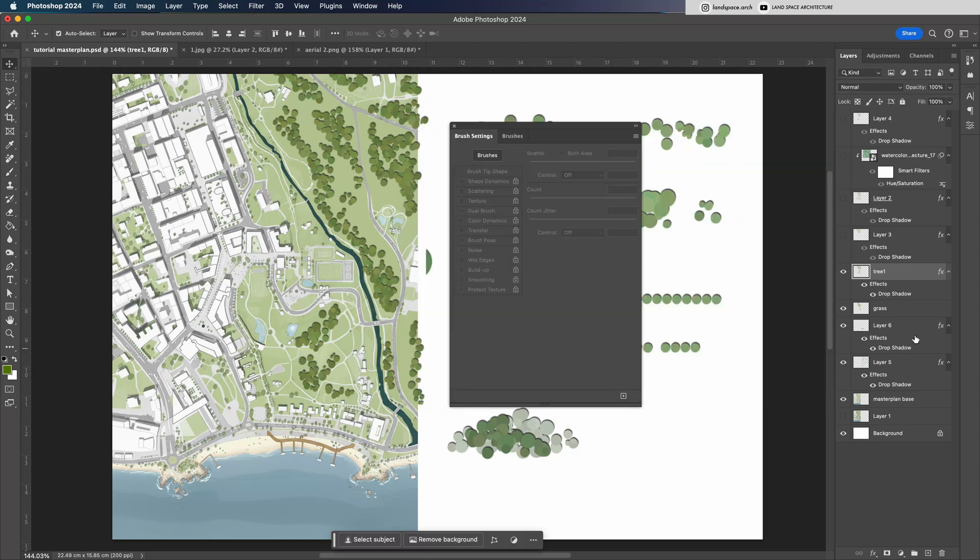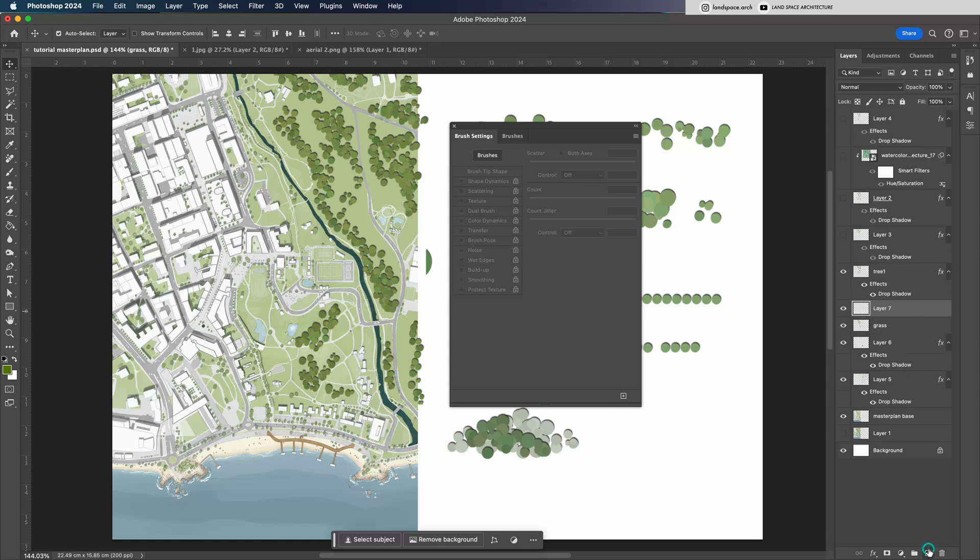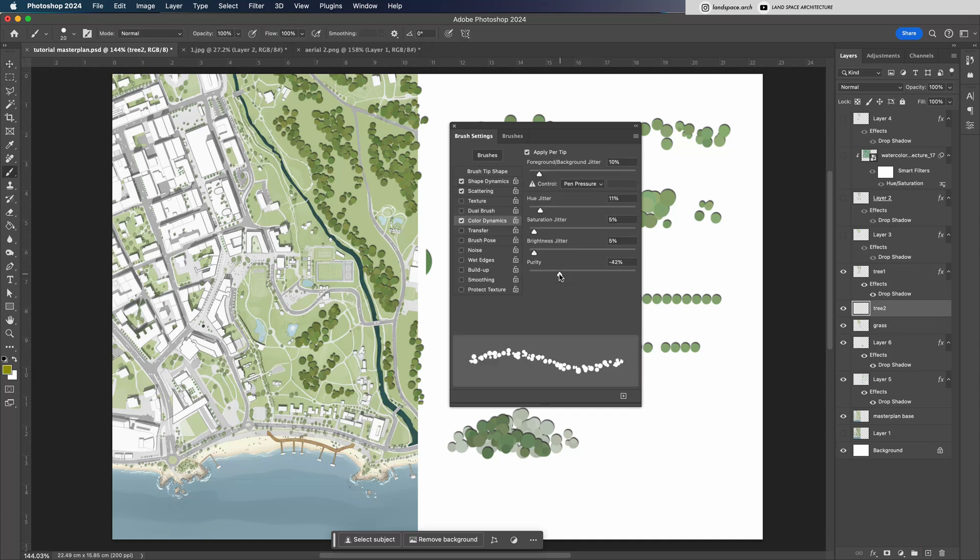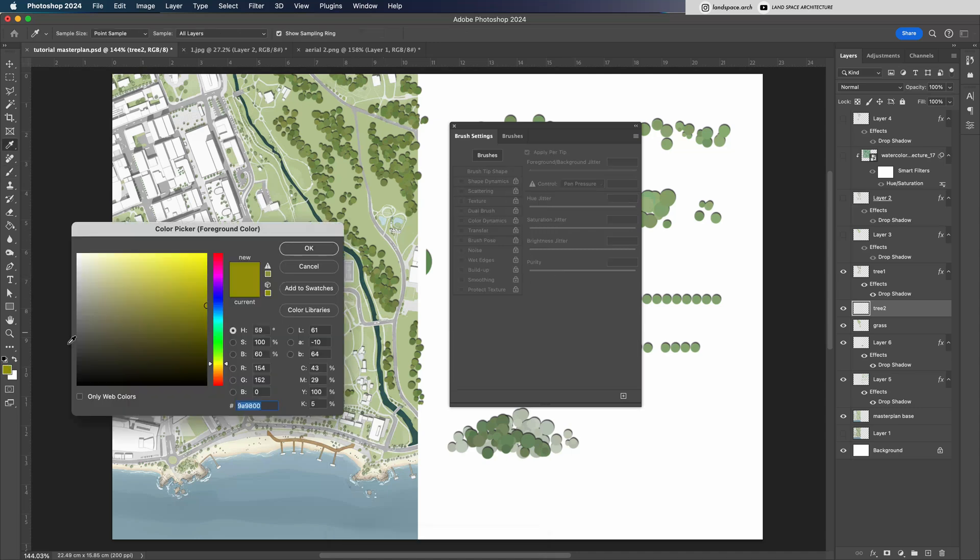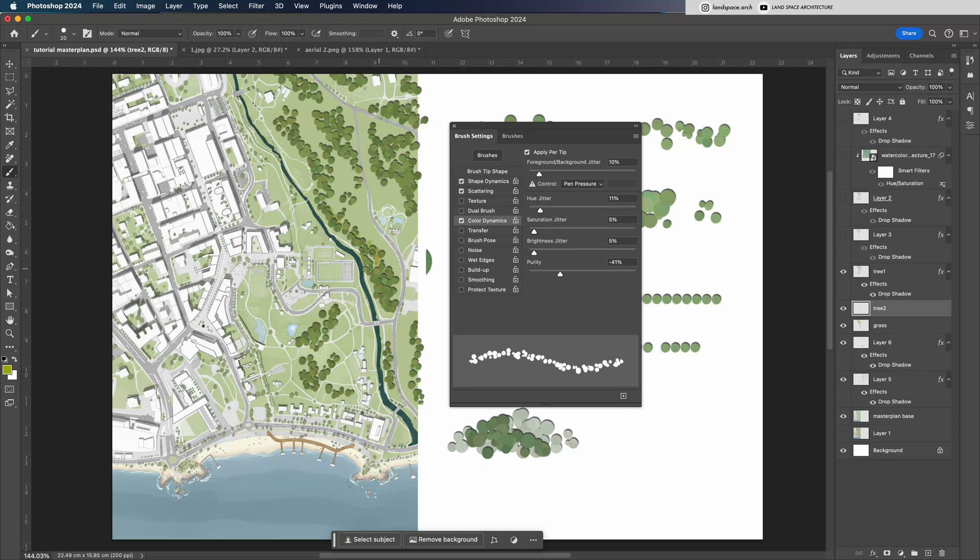Then create a new layer underneath the tree layer to add more depth to the overall master plan. Use the brush again, but this time choose a lighter tree color than the previous layer. Draw beneath the top tree layer, just like before, but turn off the shadow effect and lower the layer's transparency.